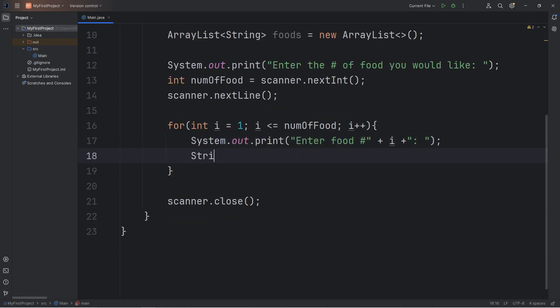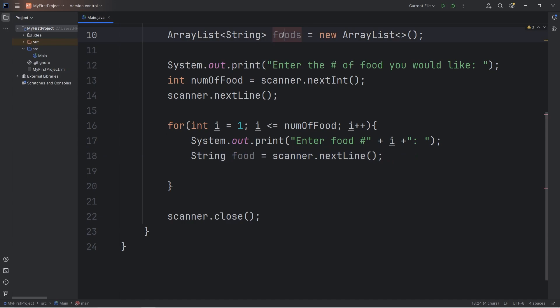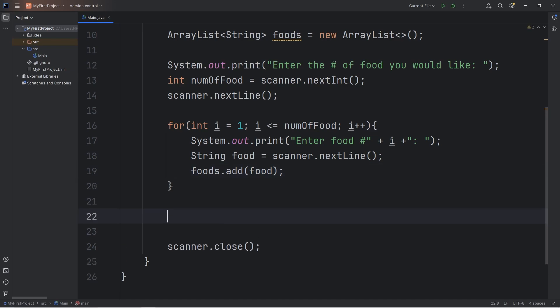We'll create a local variable of food. This will be of the string data type. We will set this equal to, use our scanner, call the next line method to get a line of text from the user. Once we have our string of food, we're going to add it to our array list of foods. So take your array list of foods, call the add method to add an element. We will add our string of food to our array list of foods. And then once we're done, let's print our array list using a print line statement. We will print our array list of foods.